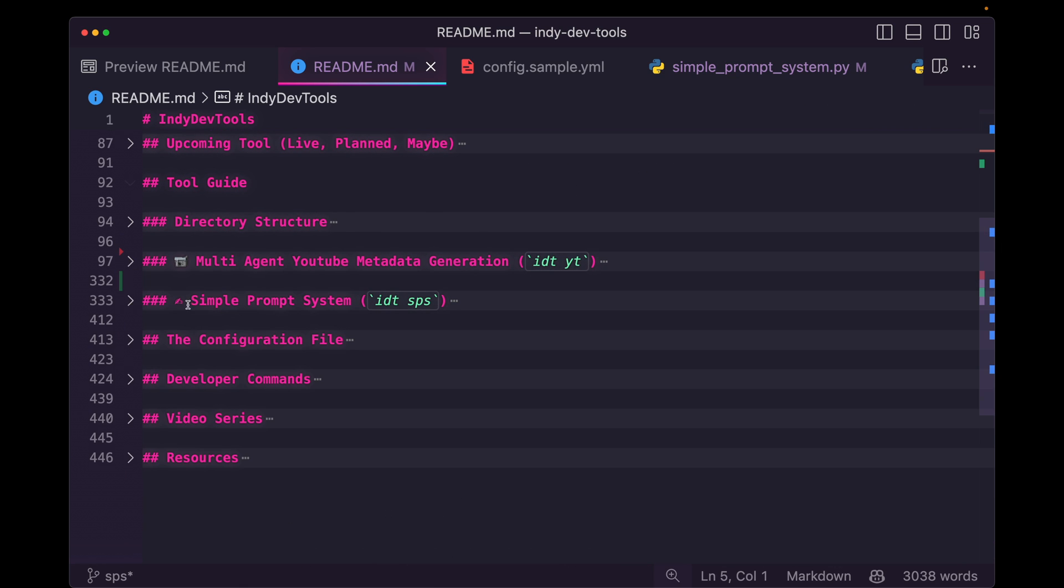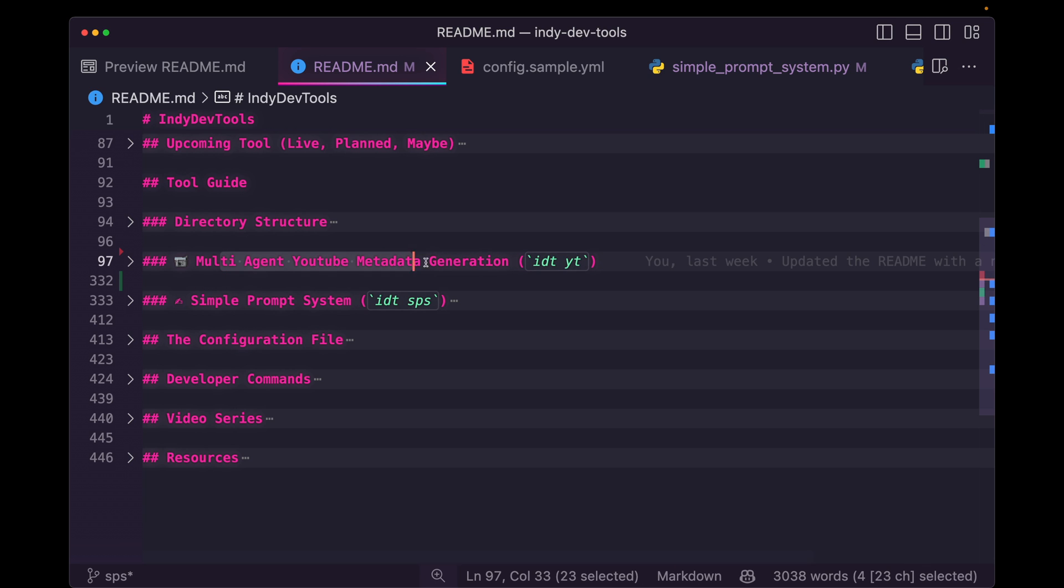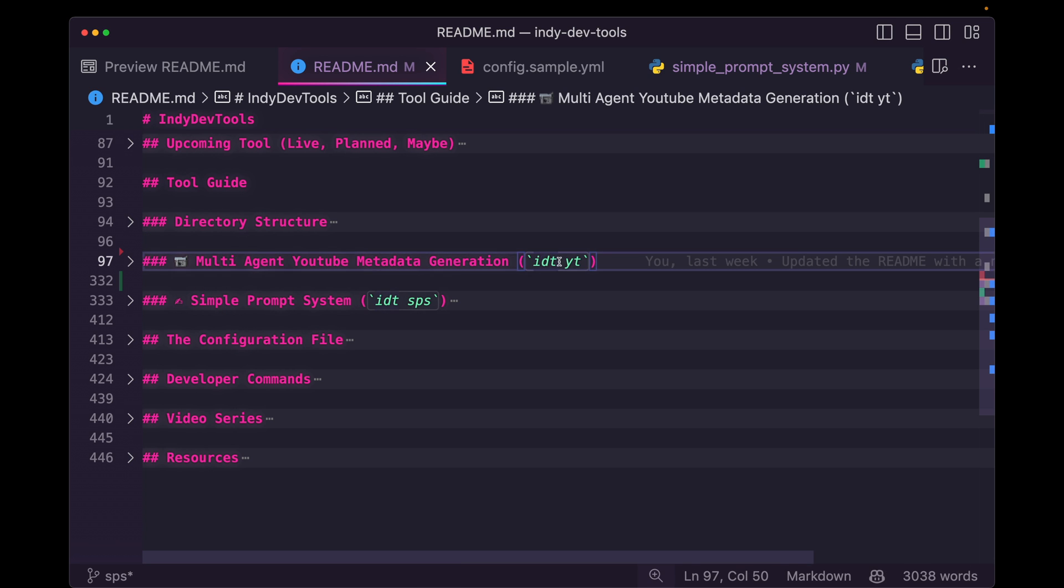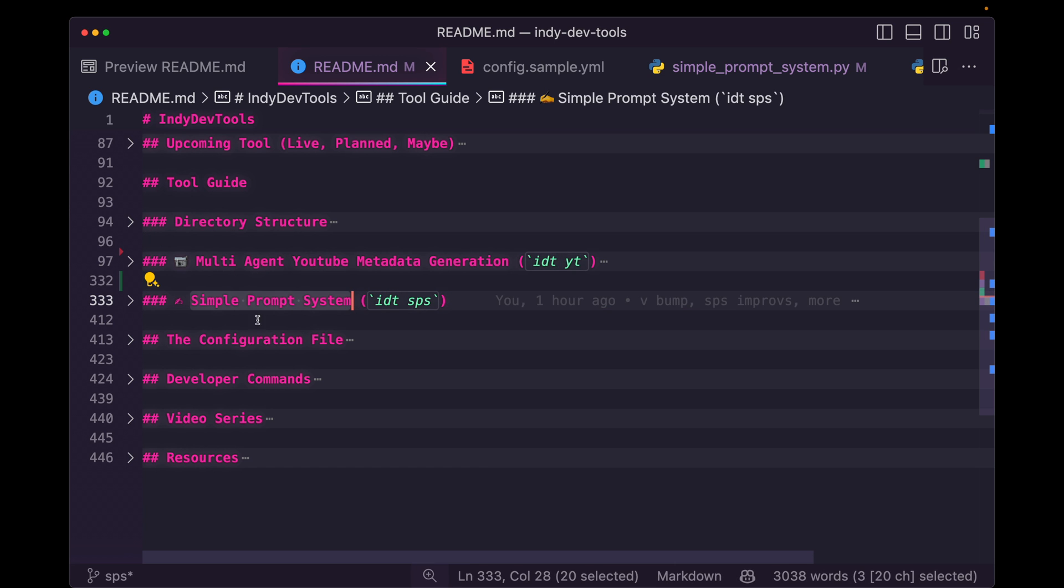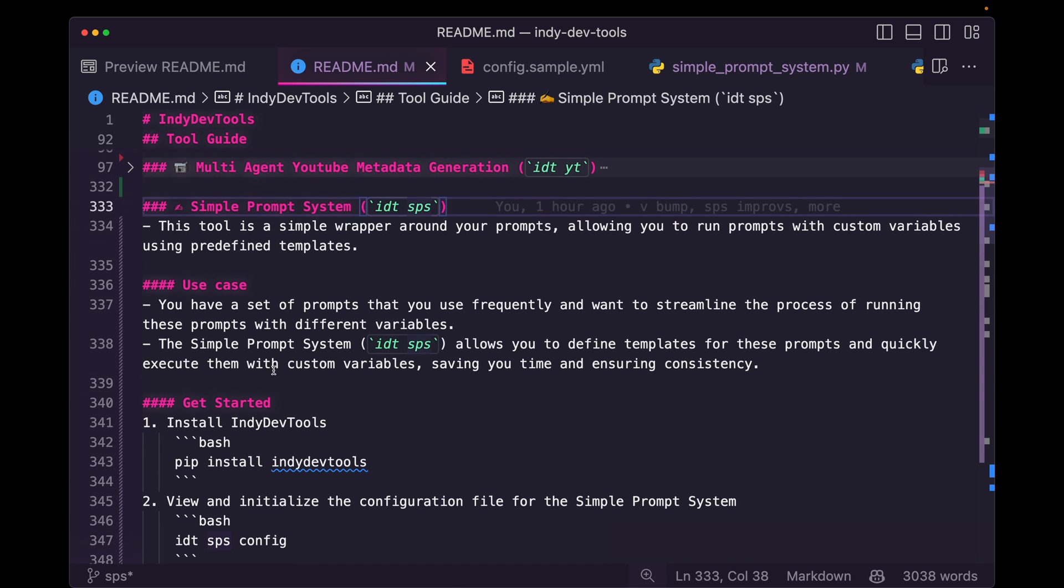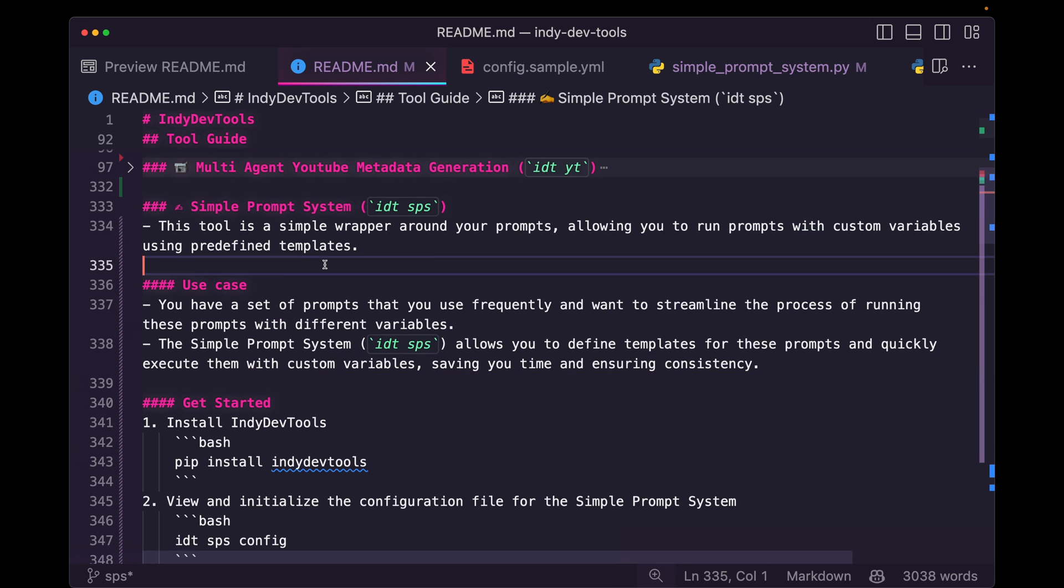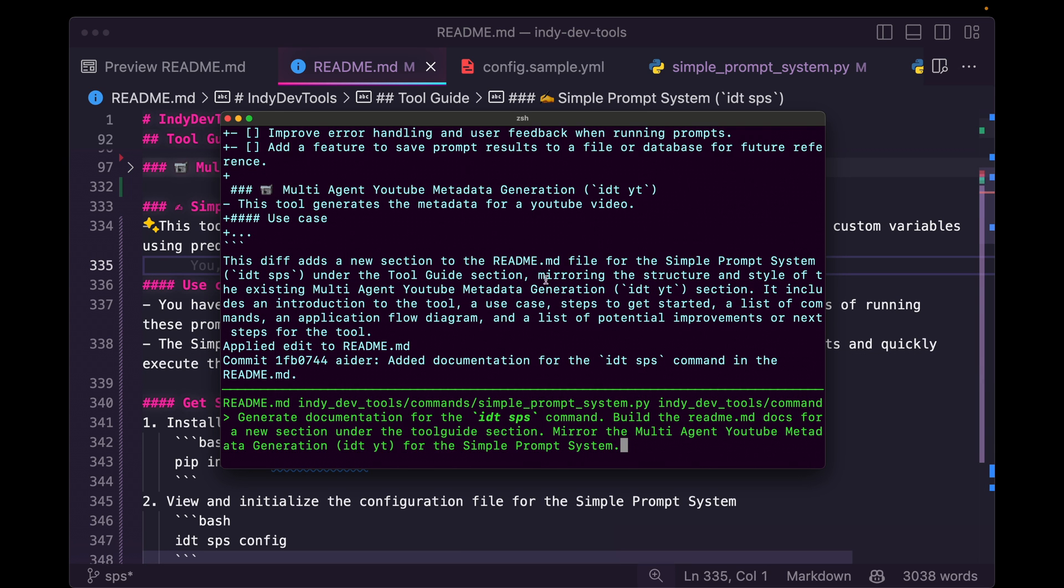So now we have both the multi-agent YouTube metadata generator section, IDT YouTube, and we have the simple prompt system, IDT SPS. So not perfect. I'm sure there were things I could have done to this prompt to make it work in a single shot, but it's almost more helpful though, to see it make a mistake. So I can share exactly how you can correct it. A quick copy, control Z and paste the good stuff back in.